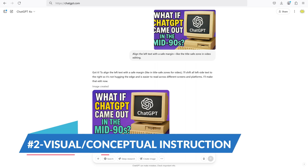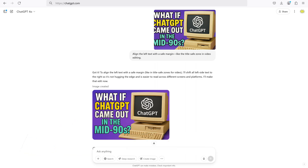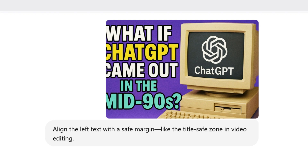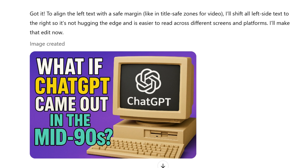Prompt 2 is more of a visual and conceptual instruction. I said: align the left text with a safe margin, like the title safe zone in video editing. This worked because it gave the AI a concept to aim for — not just 'move it,' but a visual standard to match, like the title safe zone idea.